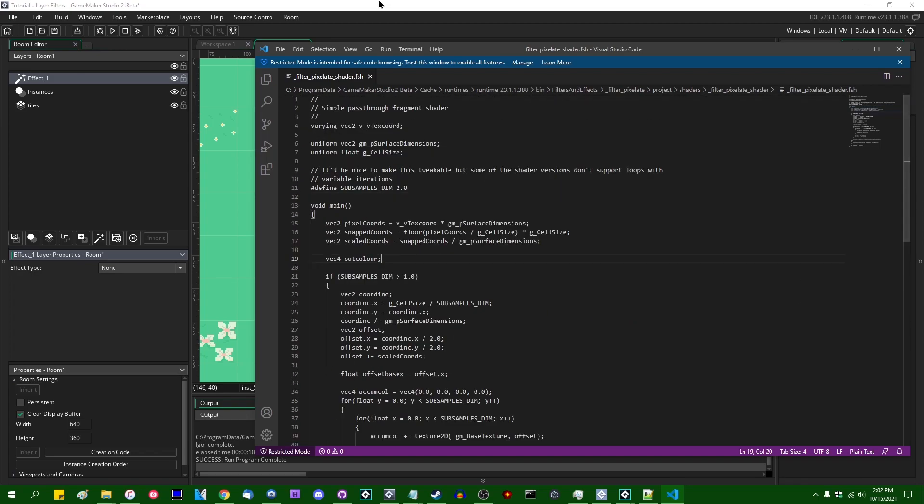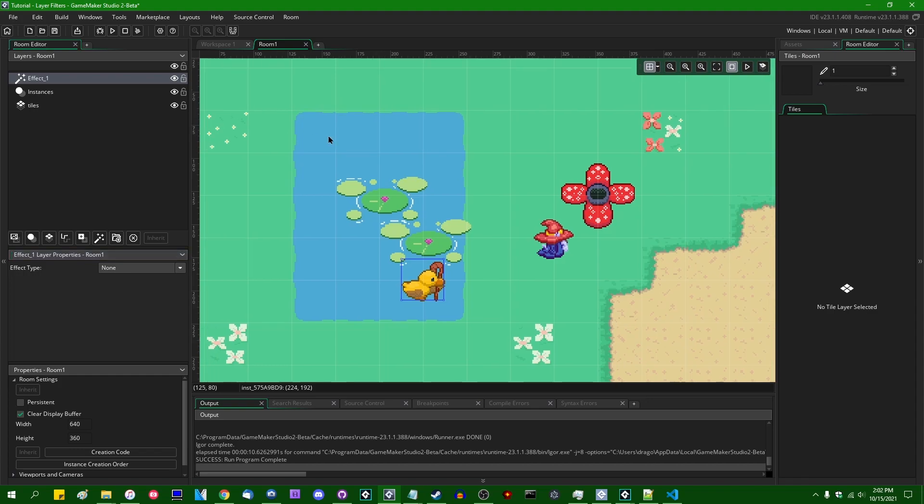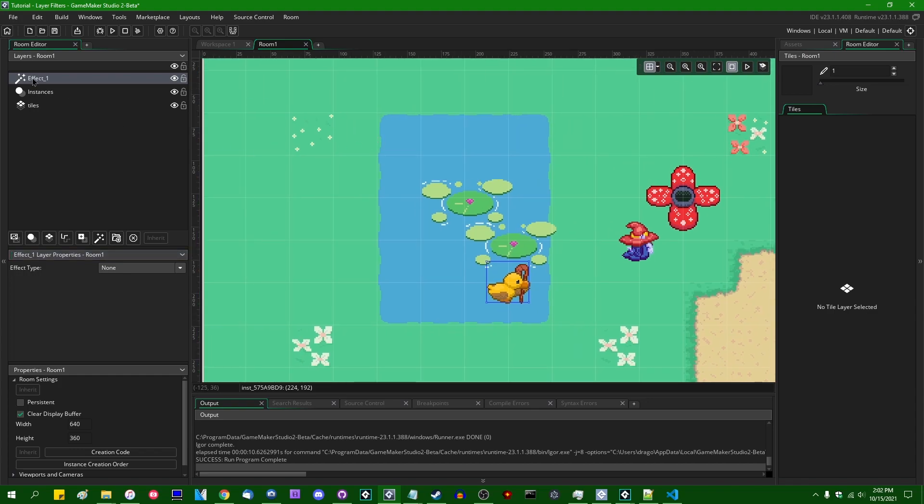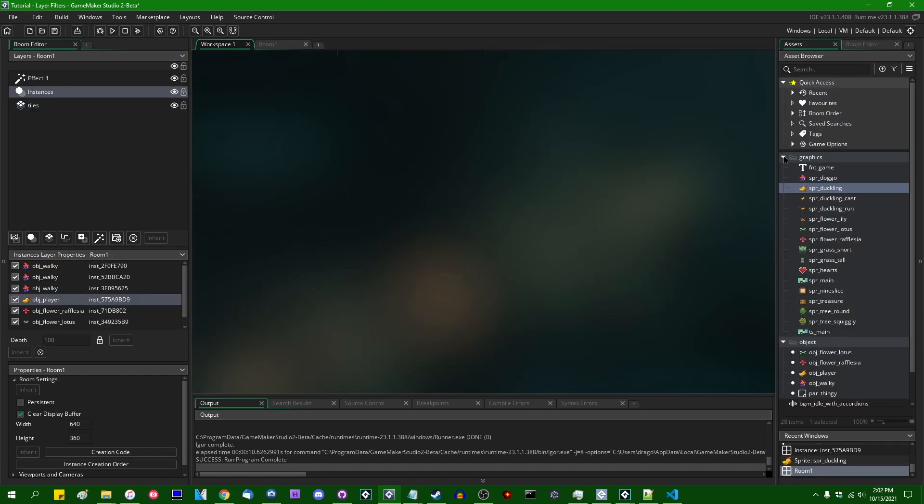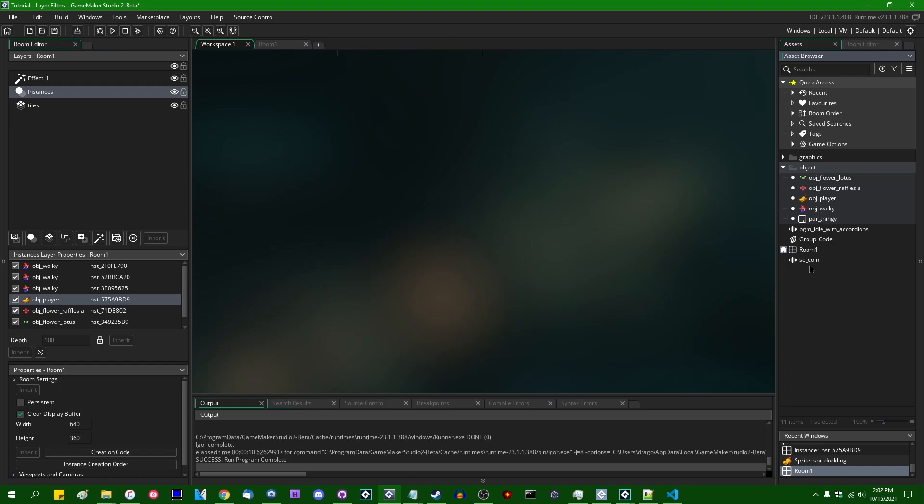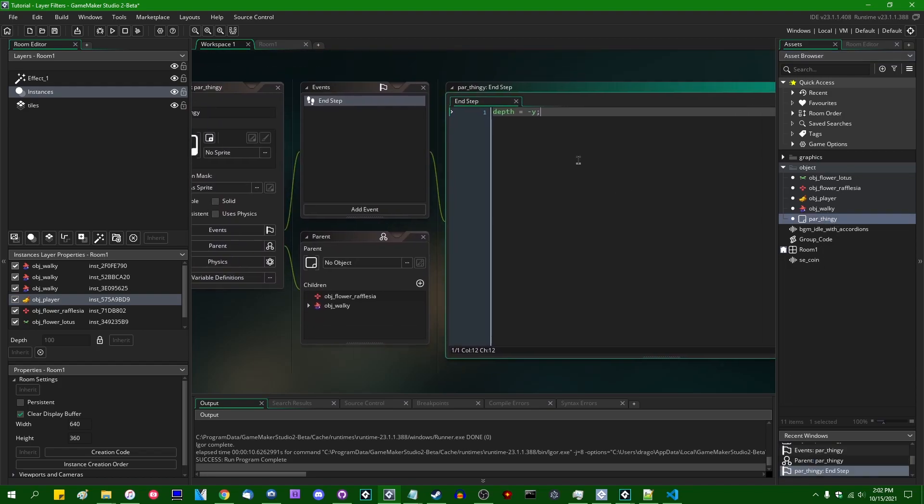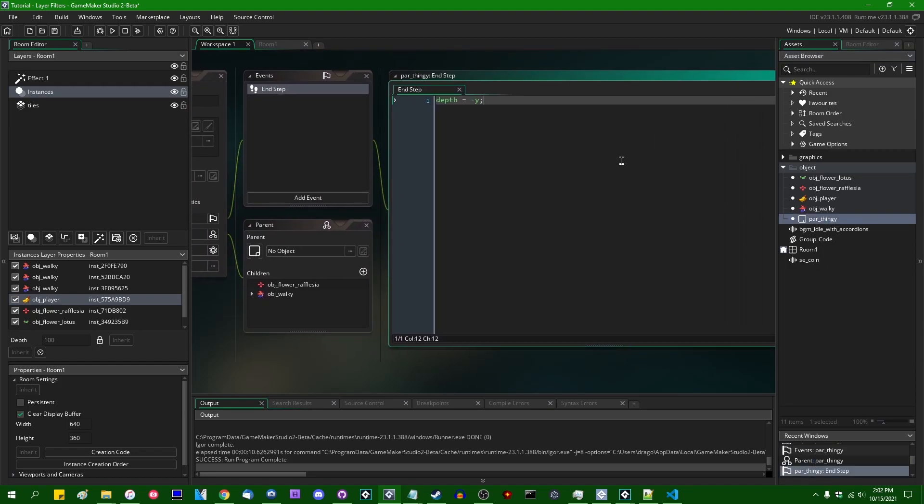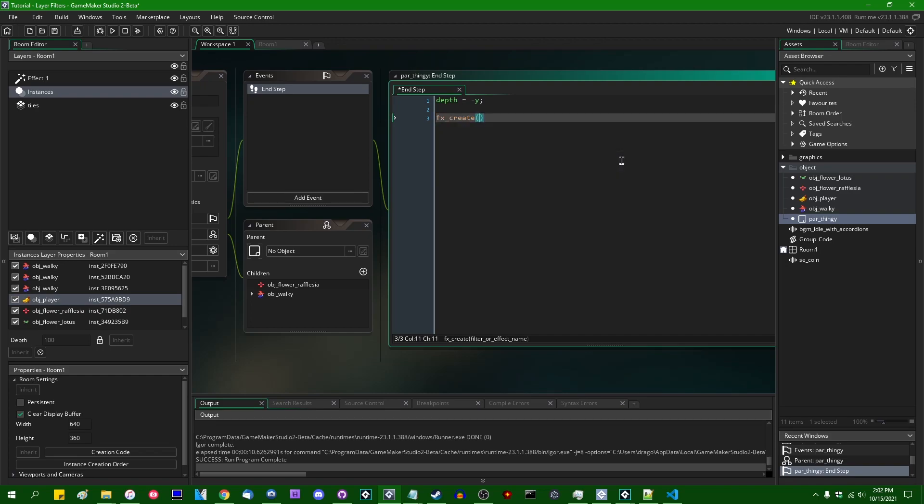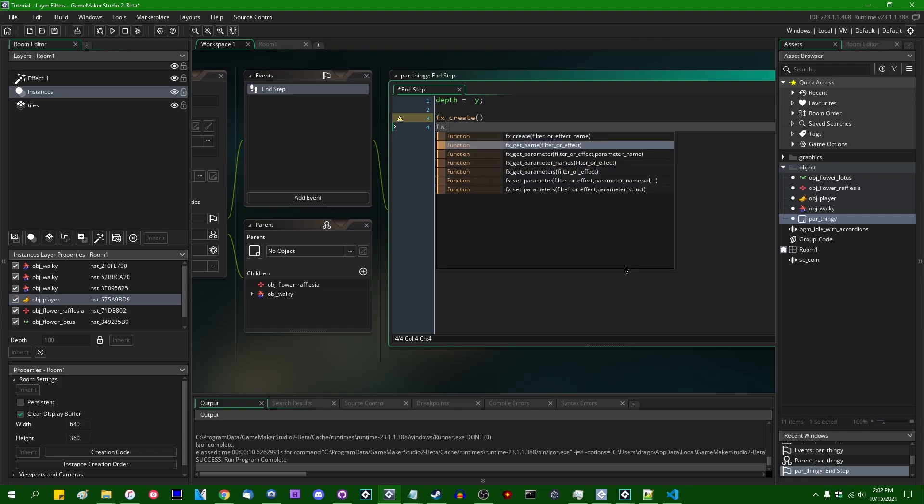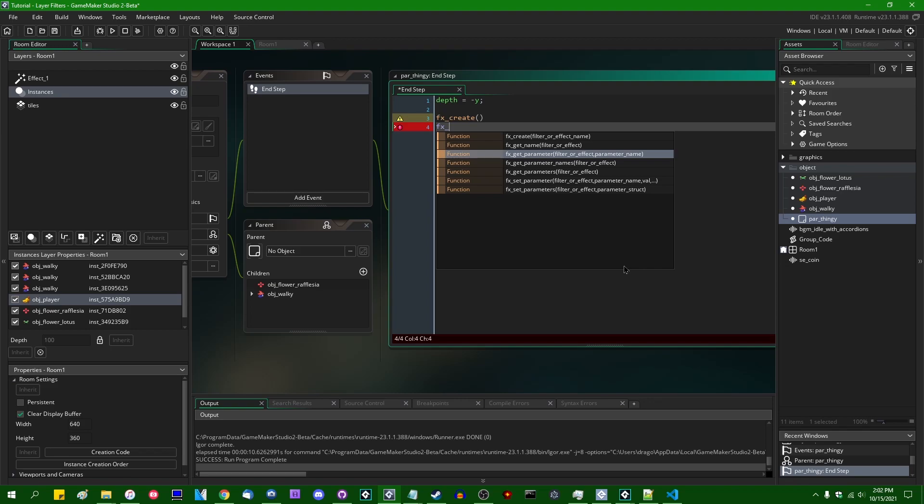Thirdly, you can modify these filter effects through code. If I were to go into just some code editor somewhere, let me go into the parent object. You may notice if you started typing some code that a few new functions have appeared in GameMaker, such as fx underscore create, as well as a couple other effect related functions, fx underscore getName, getParameter, getParameterNames, that sort of thing.